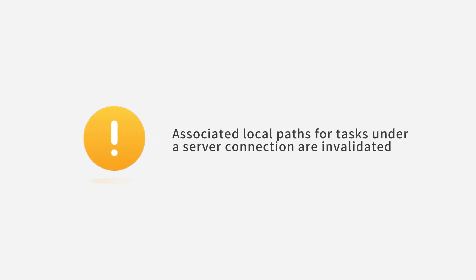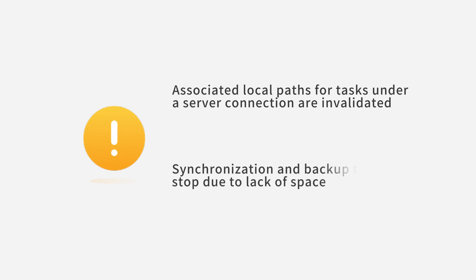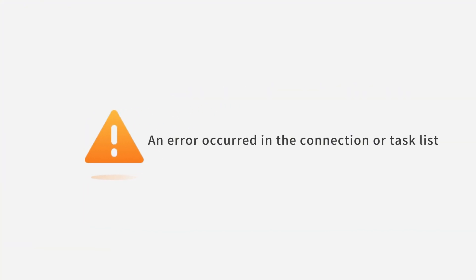Warning status may occur due to server disconnection, invalid local path for tasks, or sync/backup task stopped due to insufficient space. Dangerous status may result from connection or task list errors.